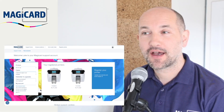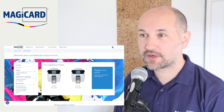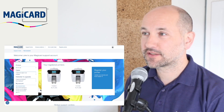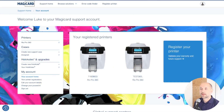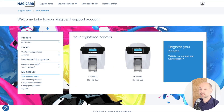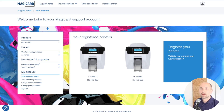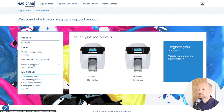My name's Luke and I'm here already logged in to my support account. As you can see I've got two registered printers. There are two ways I can get to create a holocote — I can come over to the left hand menu and create a new holocote.